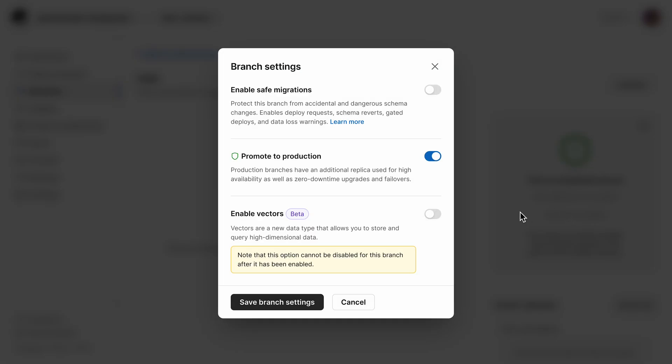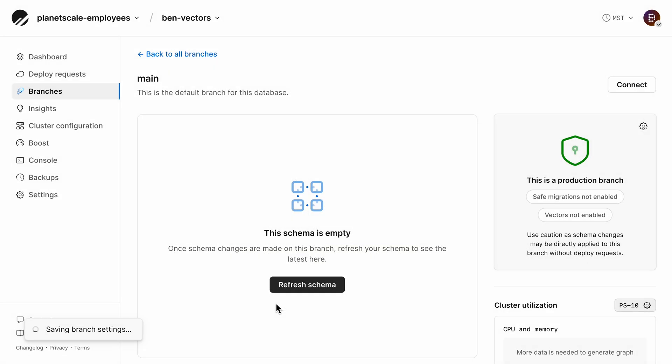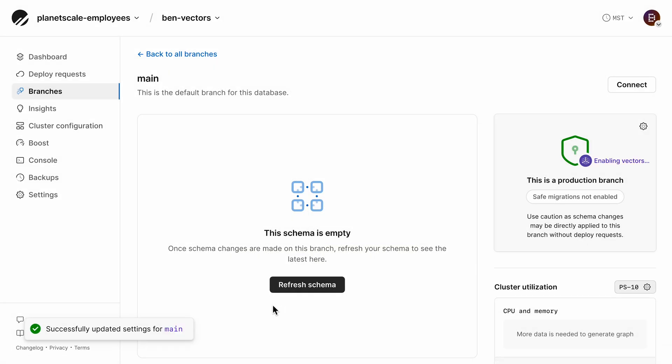You can actually store and build indexes for vector data right alongside your other relational columns in MySQL. In this video, what I want to do is show you an example of how you can use this to add a feature to an application. I'm going to walk you through how we can generate some embeddings for data, and then how we can leverage MySQL vector search to build a feature.